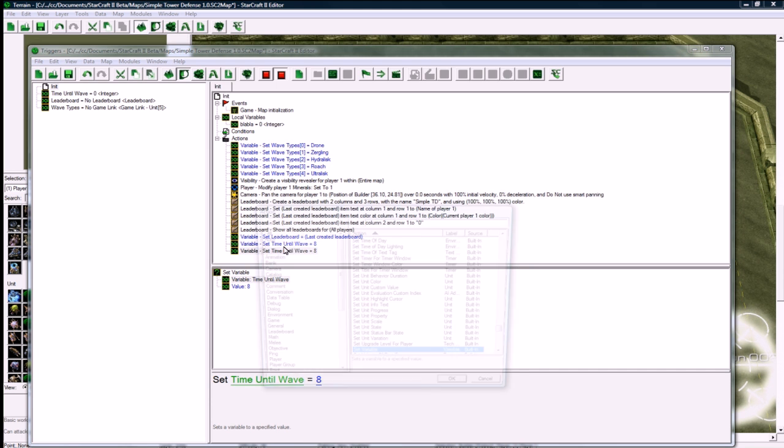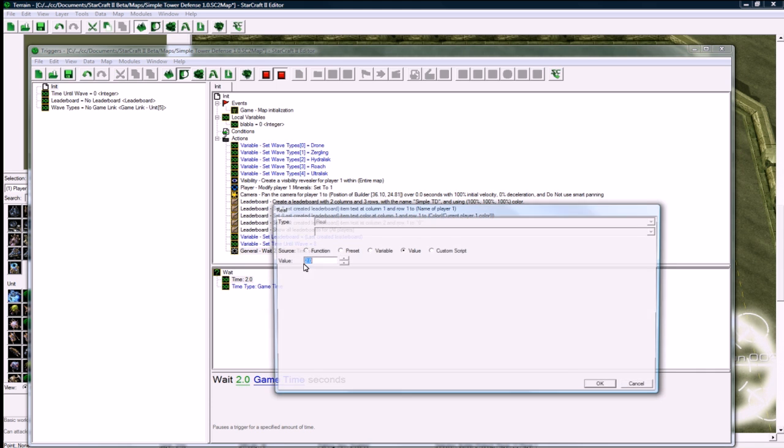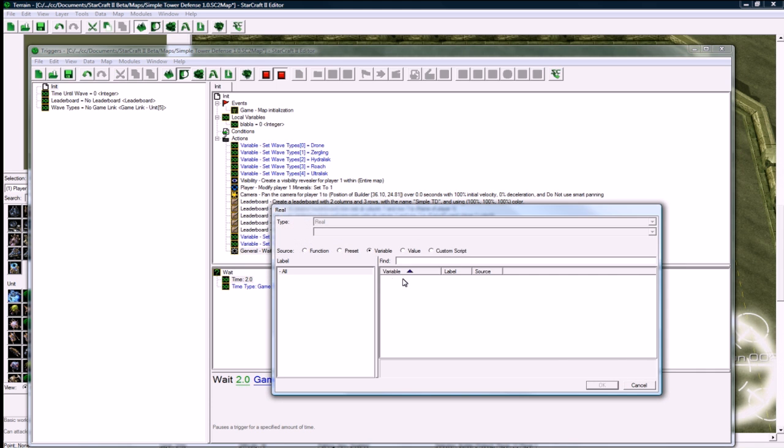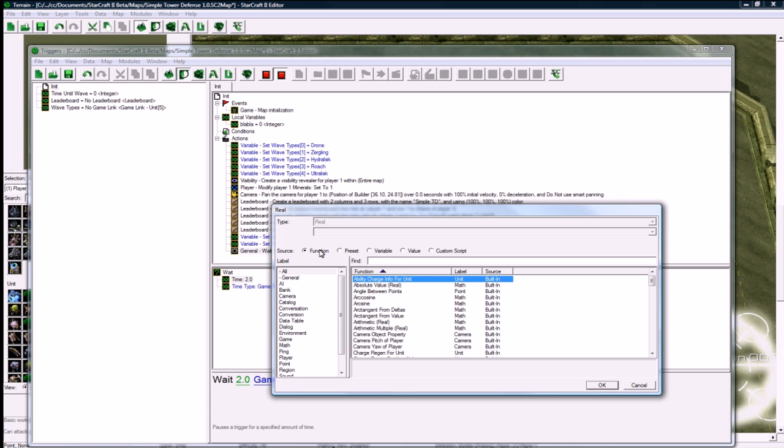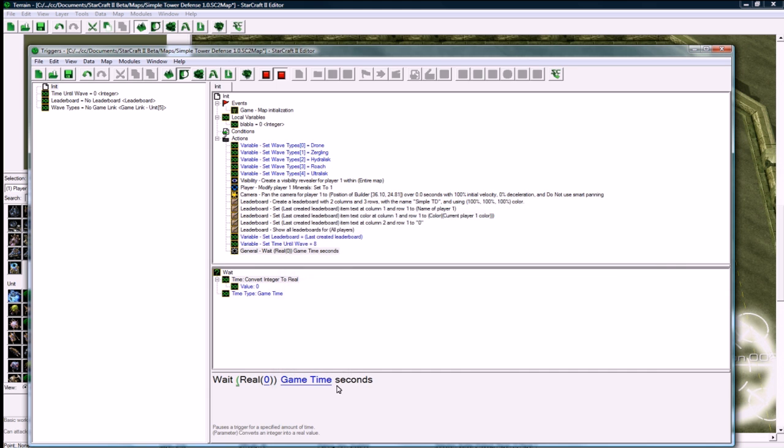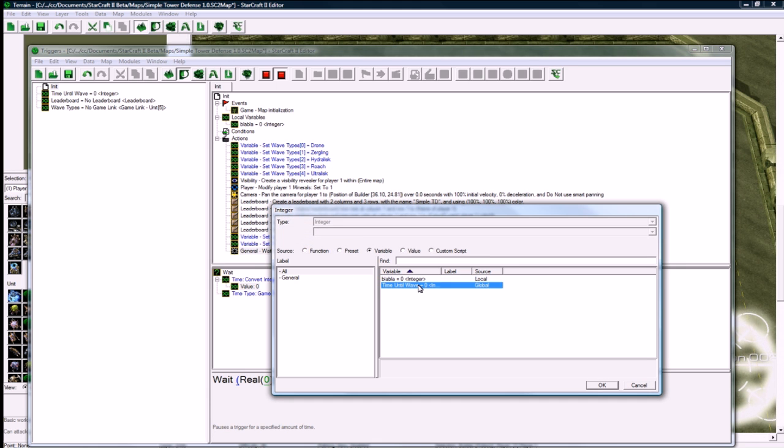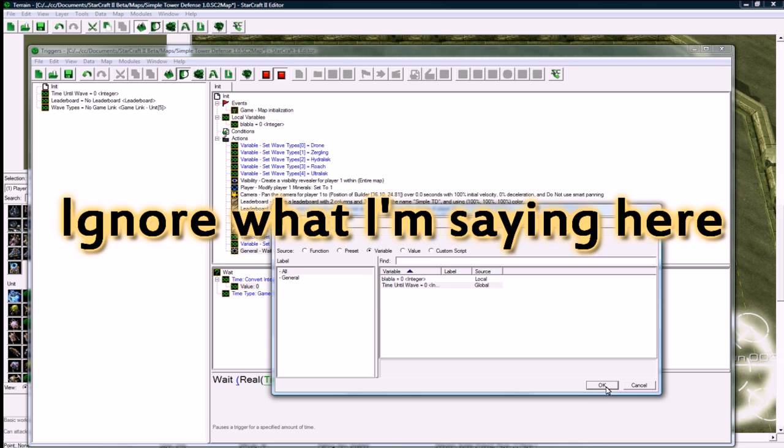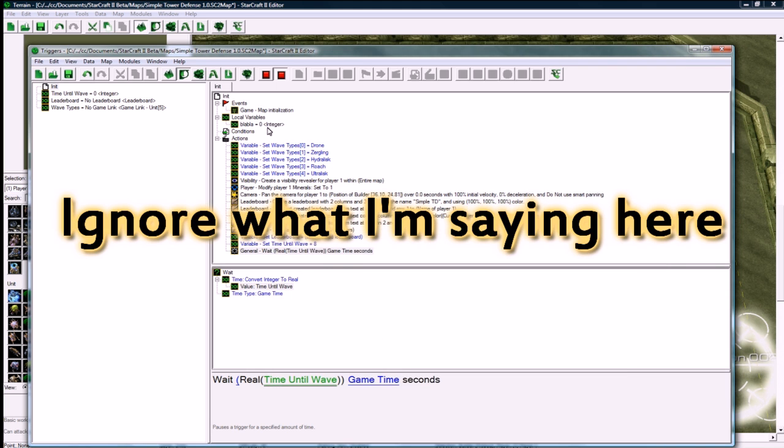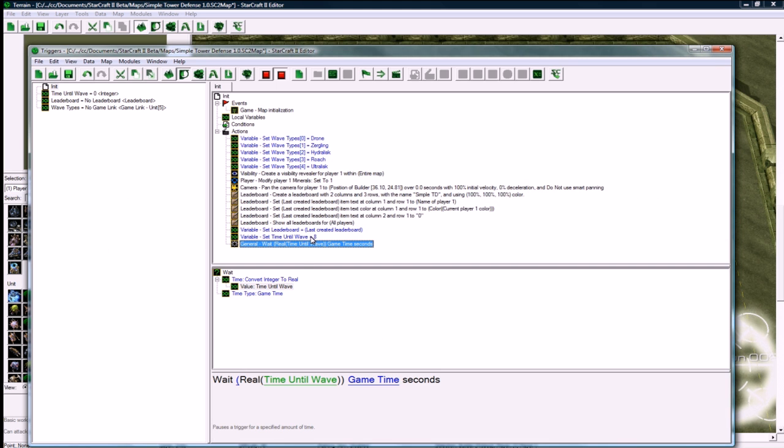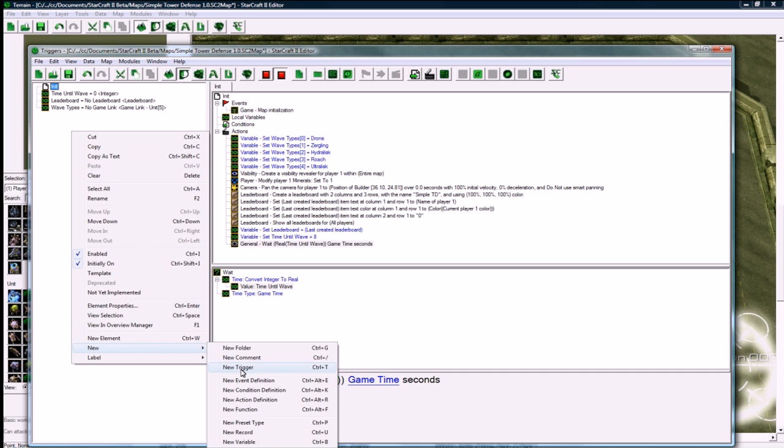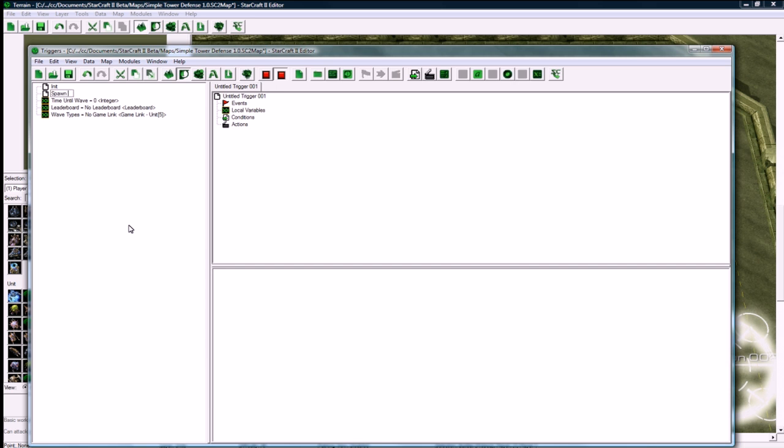And copy, paste, and let's change this to general wait. We want to change this to our variable. Because our variable's an integer, and wait depends on a decimal value, a real number, we need to actually do a conversion, convert integer to real, and then find our time until wave. Blah blah is still there. I should get rid of that. So that's why I paused there when I was trying to find our variable, because it was an integer. You could just make it a real, but I just use integers. I like it better.